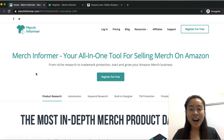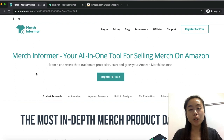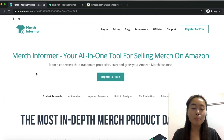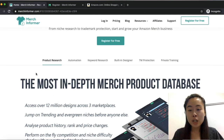Hey, what's going on Ecom Dominators! Cynthia here, and in today's video I'm going to be doing a quick review of the Merch Informer software. If you're going to be doing anything in the print-on-demand business, this is a must-have tool.